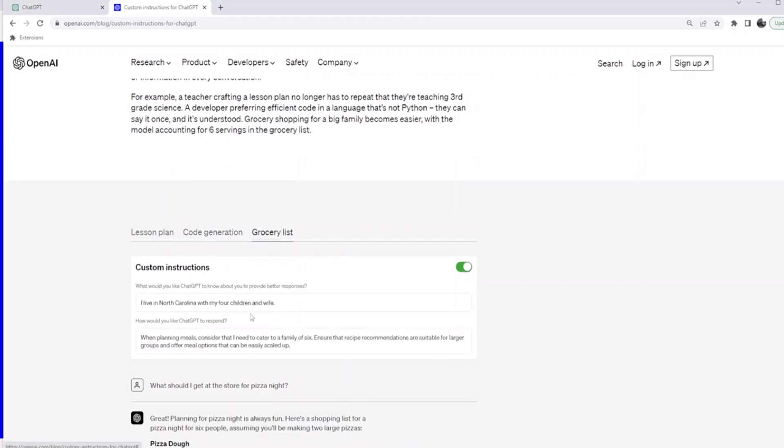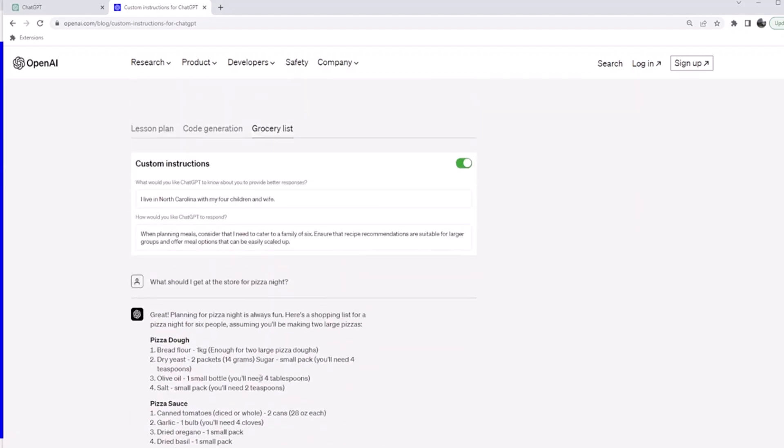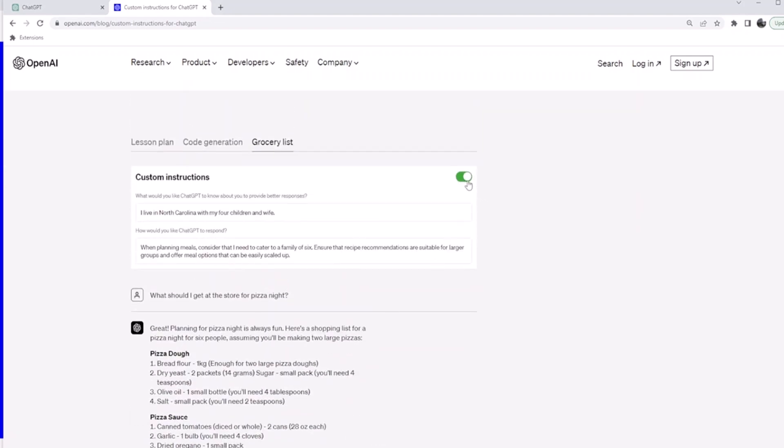I live in North Carolina with whatever your family is, and when planning meals, consider that I need to cater to a family of six. Ensure recipe recommendations are suitable for larger groups and meal options can easily be scaled up. Whatever your customization is, you can do that and it will give you this.